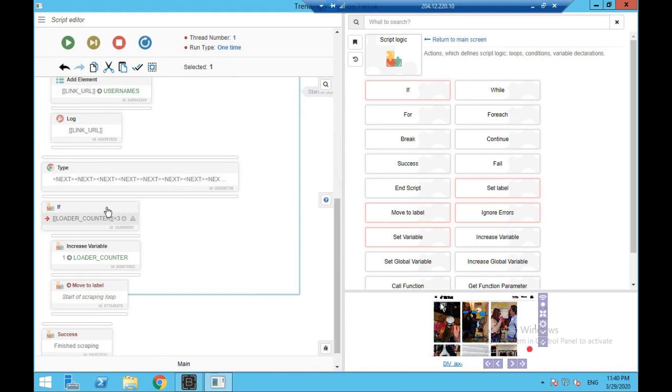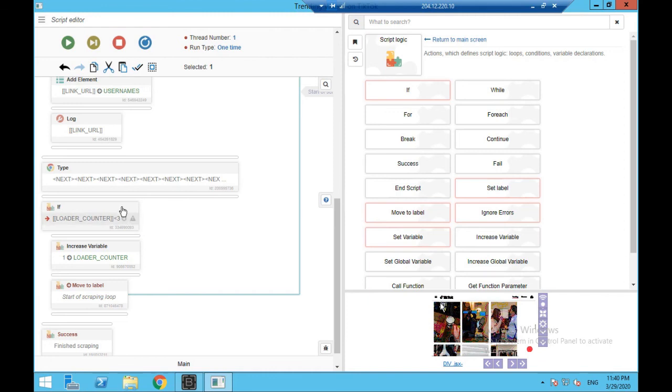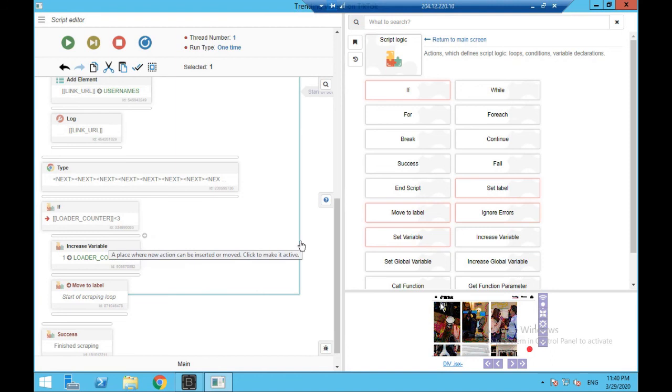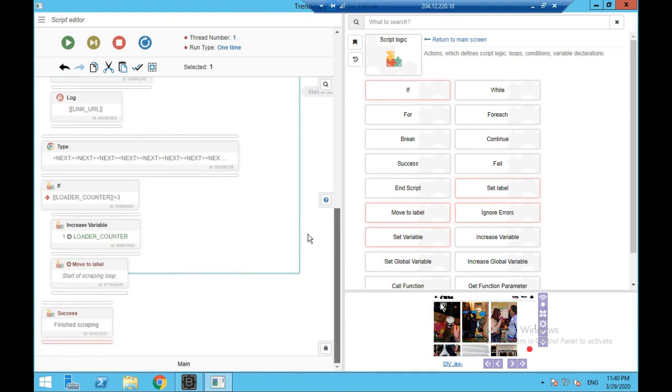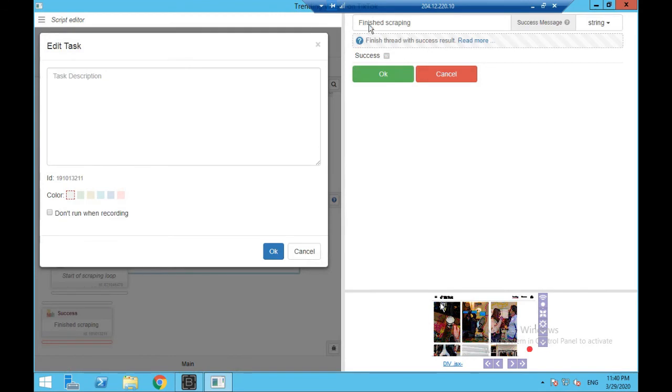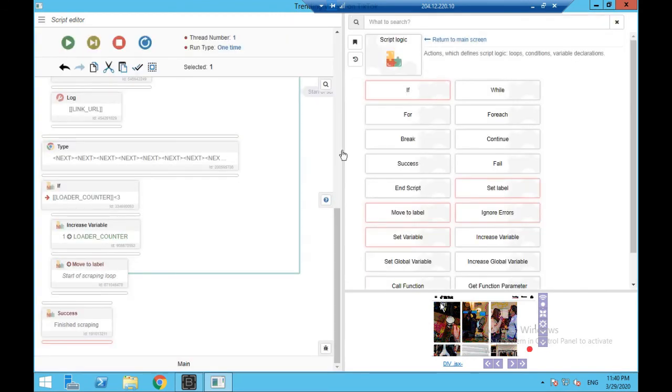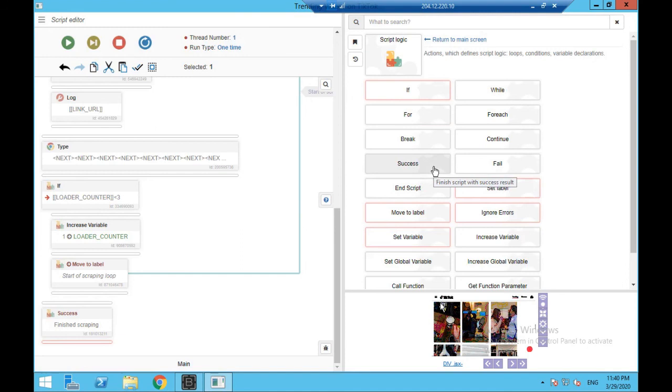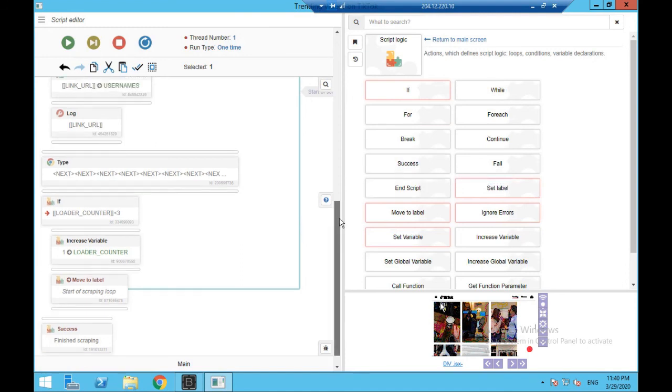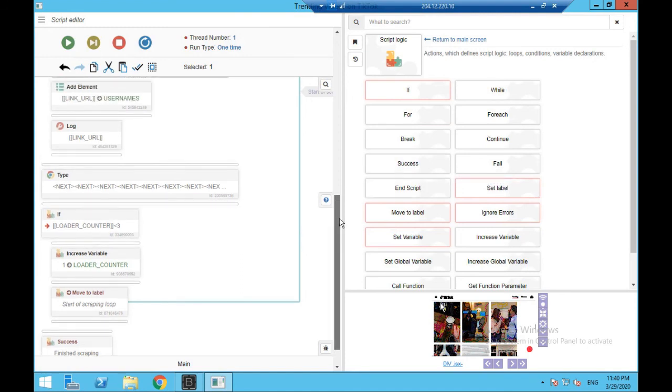And when it isn't, when it's not under three, so when it's three, when it hits on number three, or in other words it's done this scraping three times, it's going to break out of this and it's going to say success, finish scraping. So you can find the success option here, which basically means finish the script, is also here in the same toolbox, the script logic. And that is it.